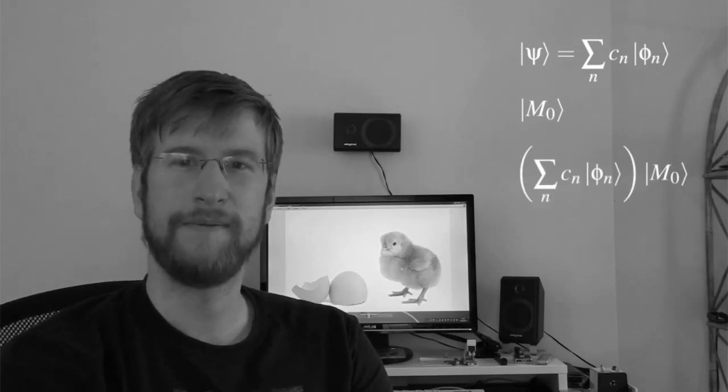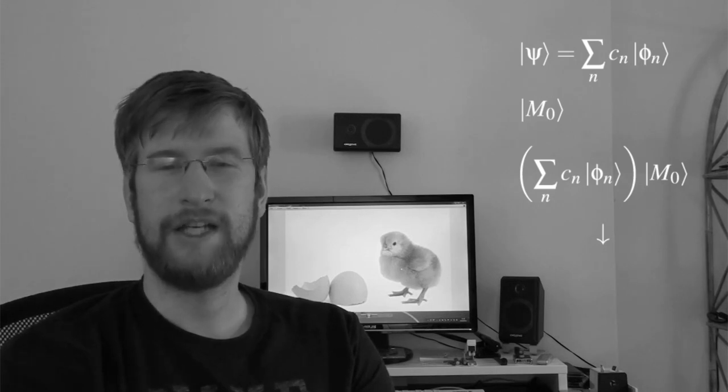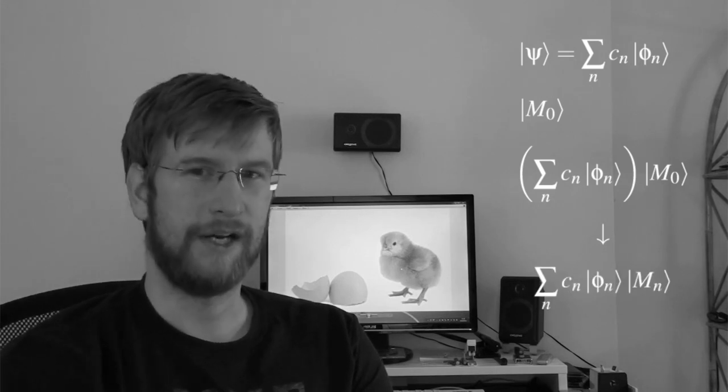You propose a chain of von Neumann measurements. In a von Neumann measurement you have a system and a measuring device. The system is denoted by a linear combination of eigenstates phi, and the measuring device comes as a set of base vectors m. You put these together, apply the rules of quantum mechanics to it, and you get an entangled state between the system and the measuring device.